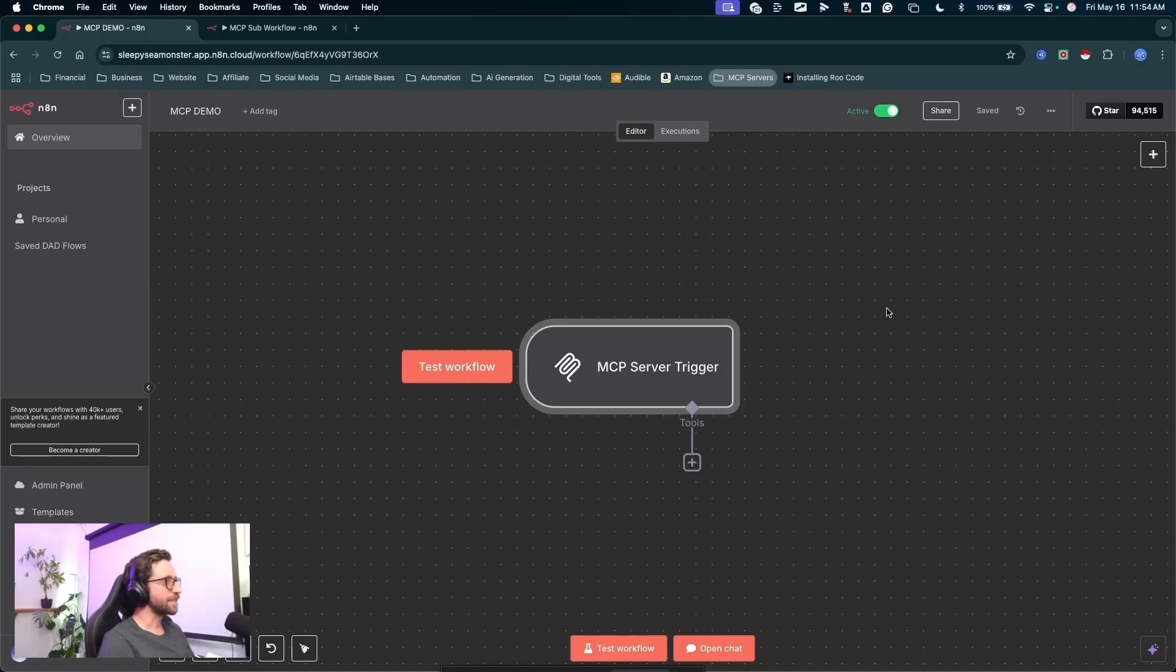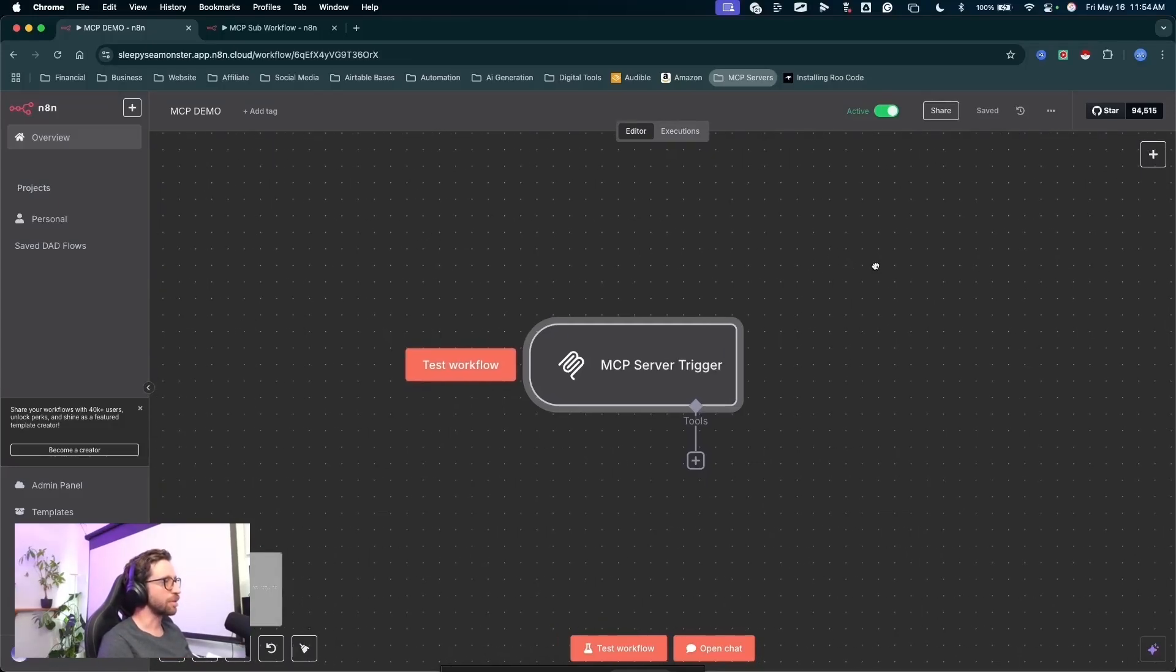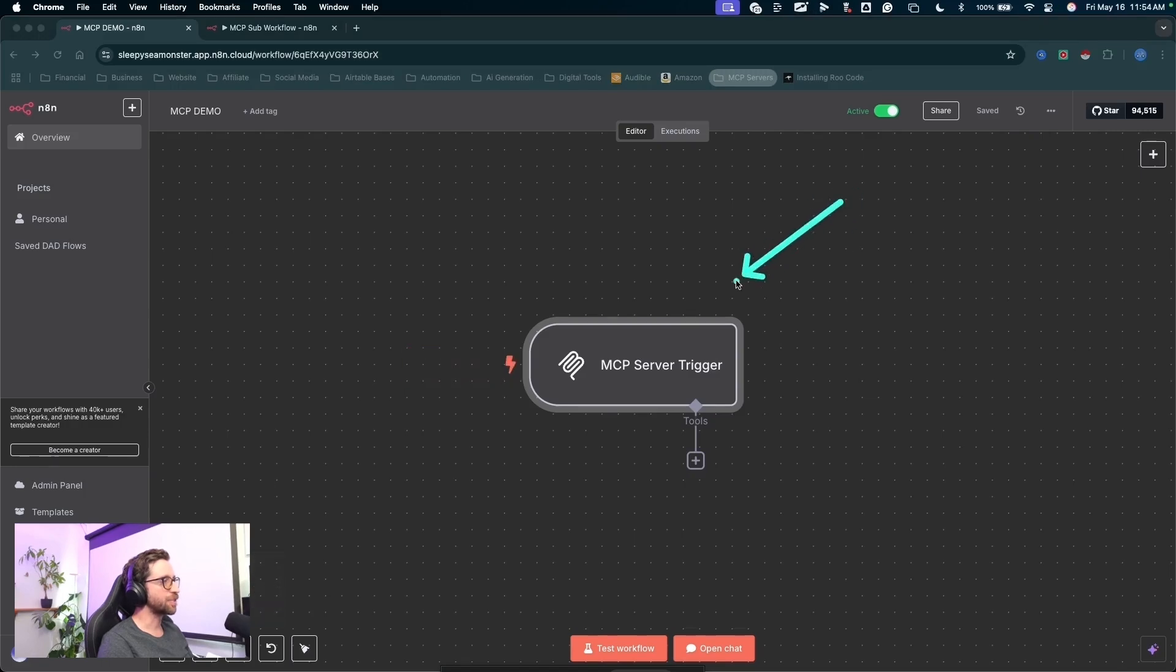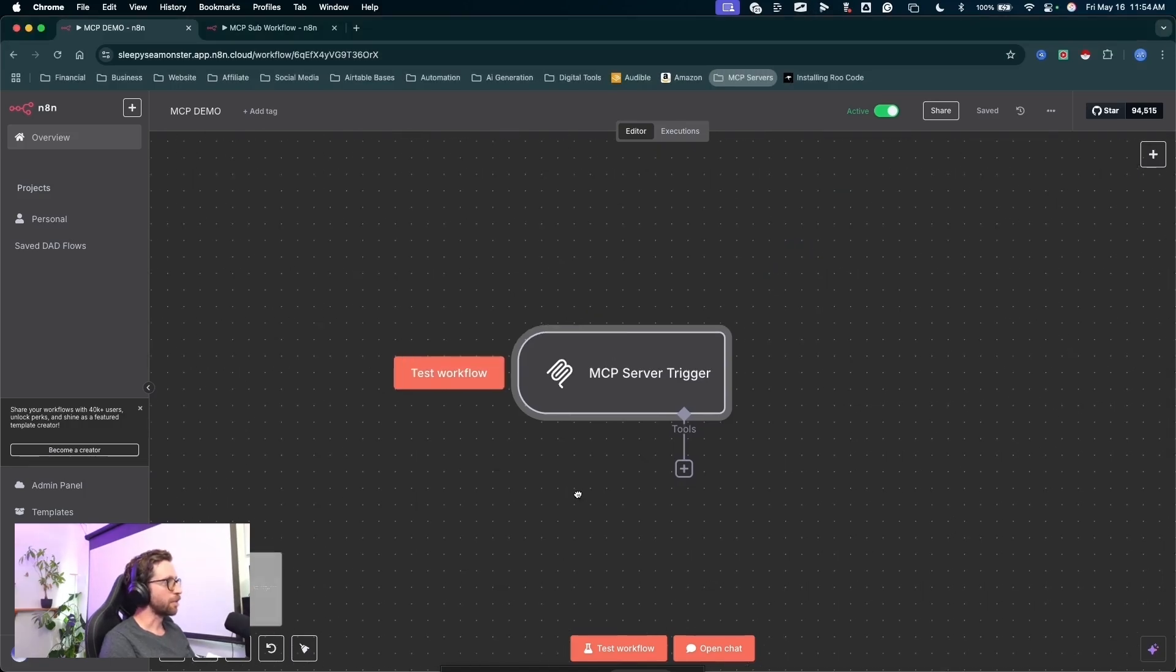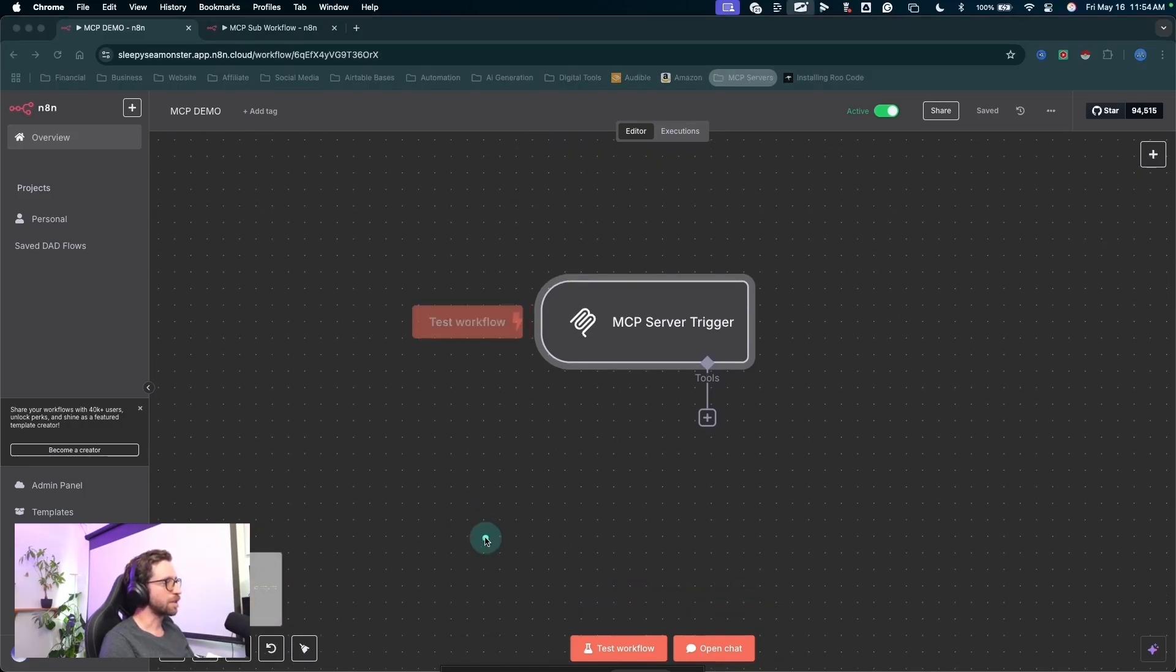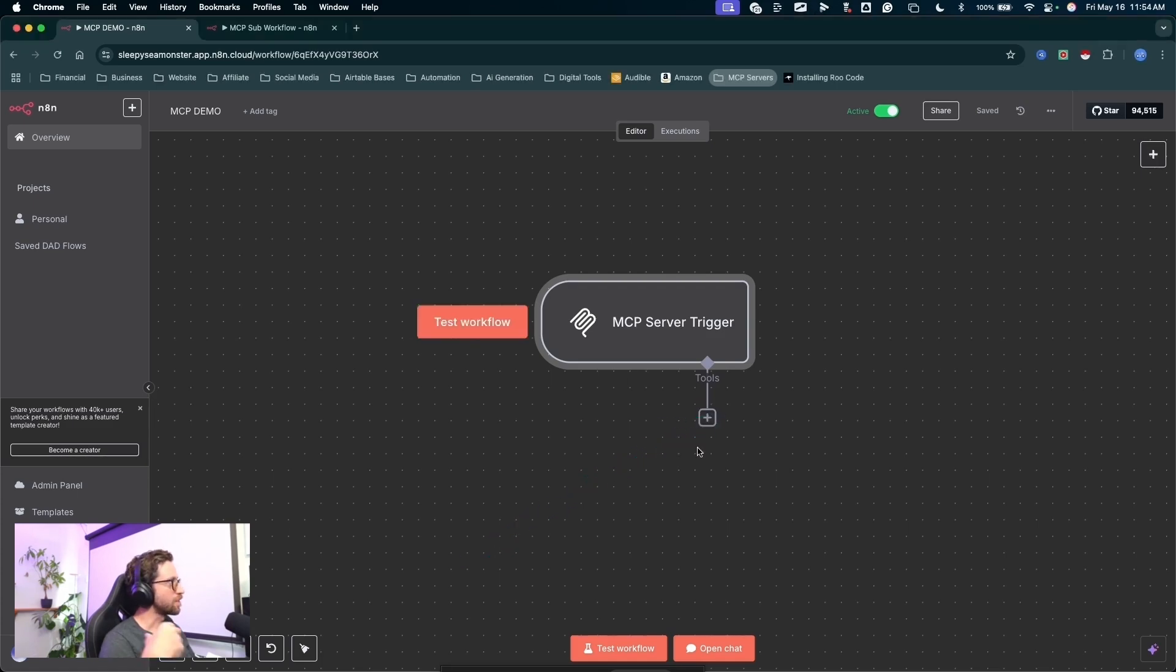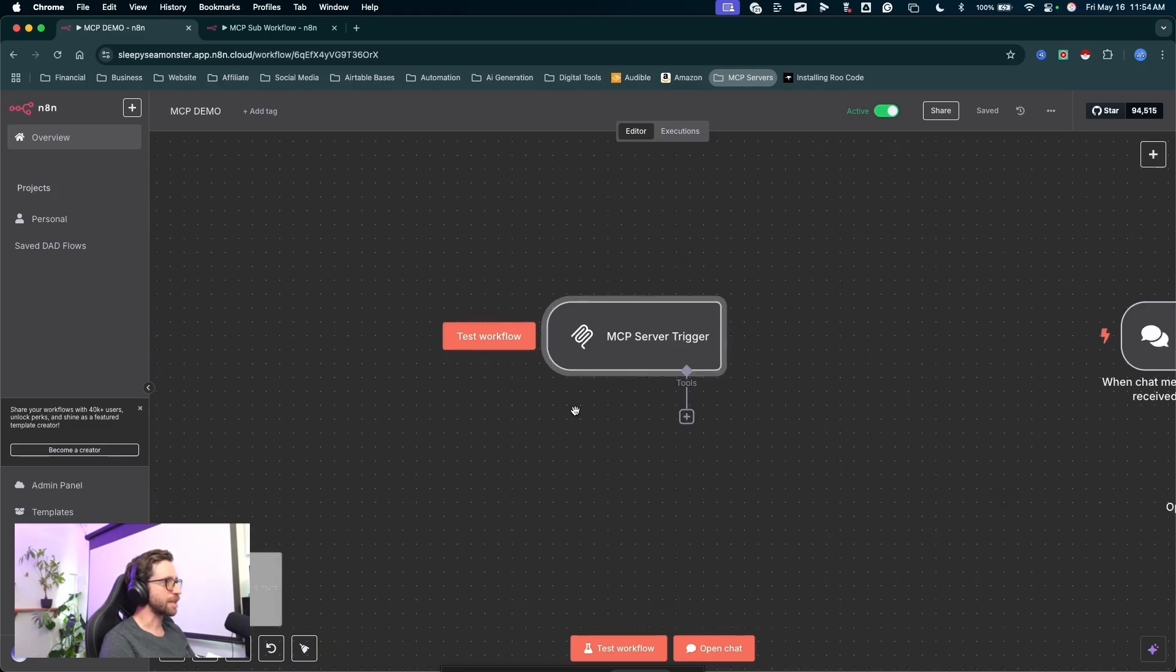What's up guys, in today's video I am going to walk you through how to build your own MCP servers in N8N. Let's walk through it with a simple example.